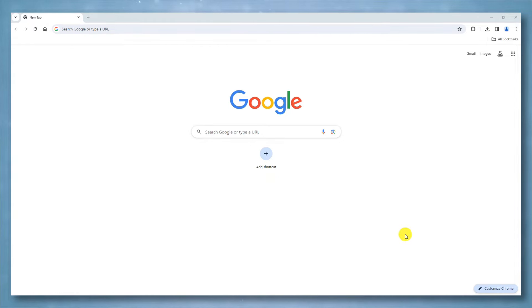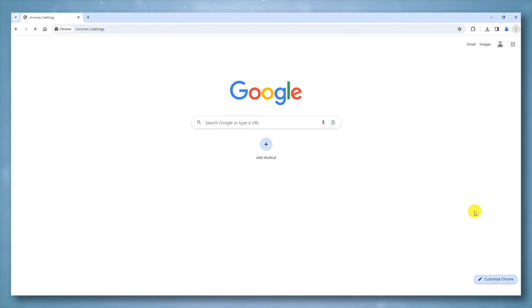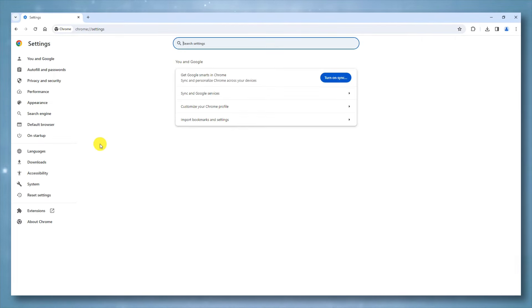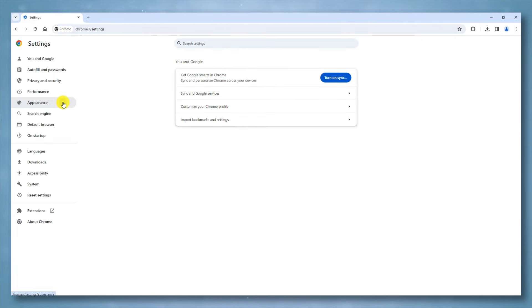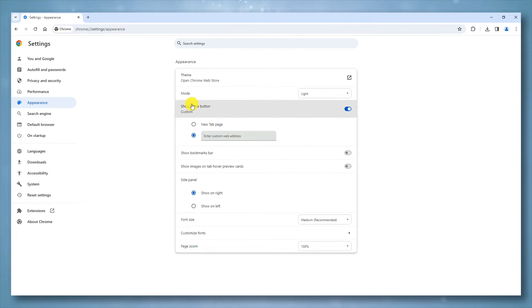To customize the Google Chrome homepage, follow these steps. Click the three dots in the top right corner. Choose Settings from the menu. On the left side, click Appearance. Look for the option labeled Show Home Button.